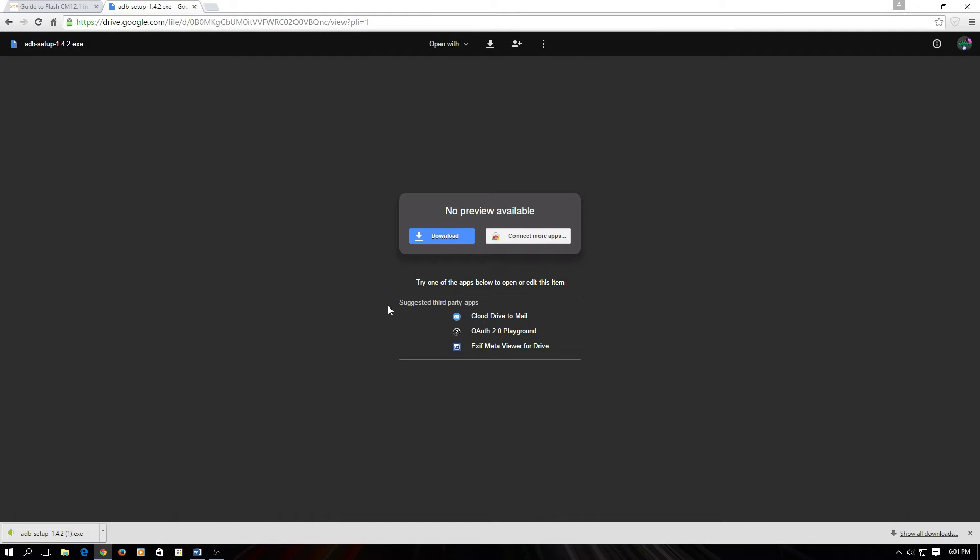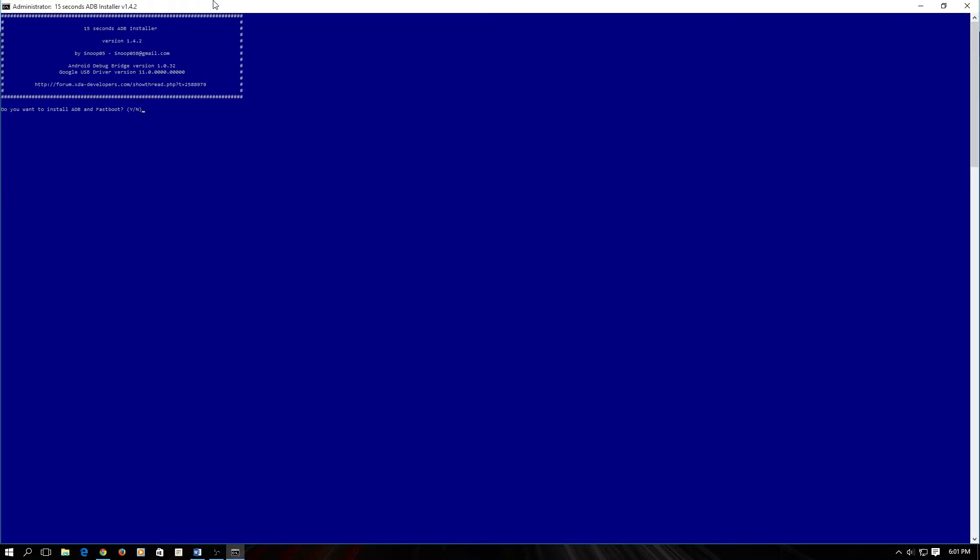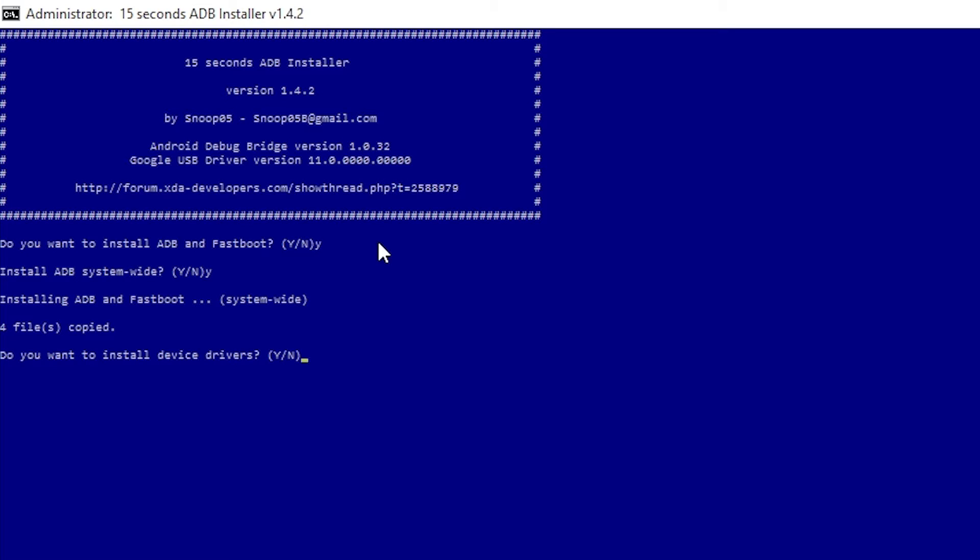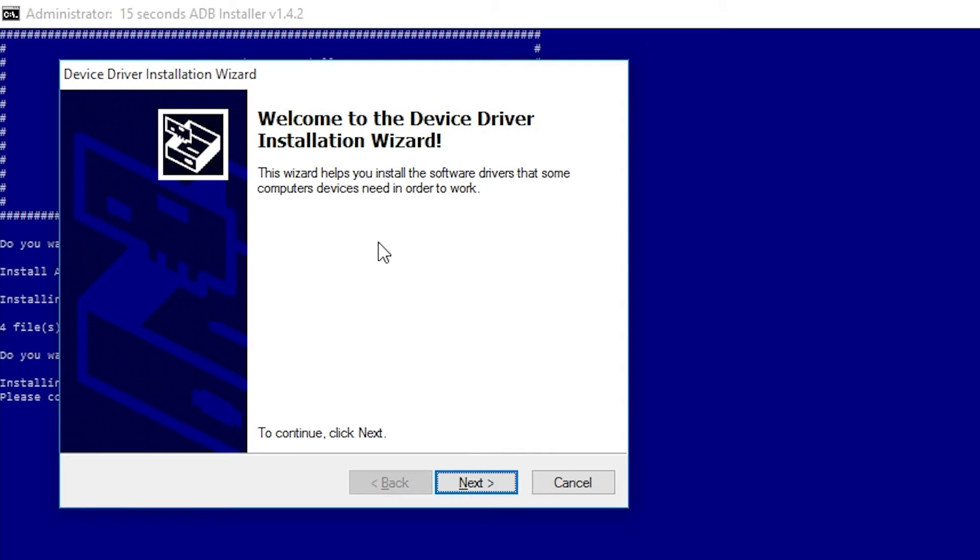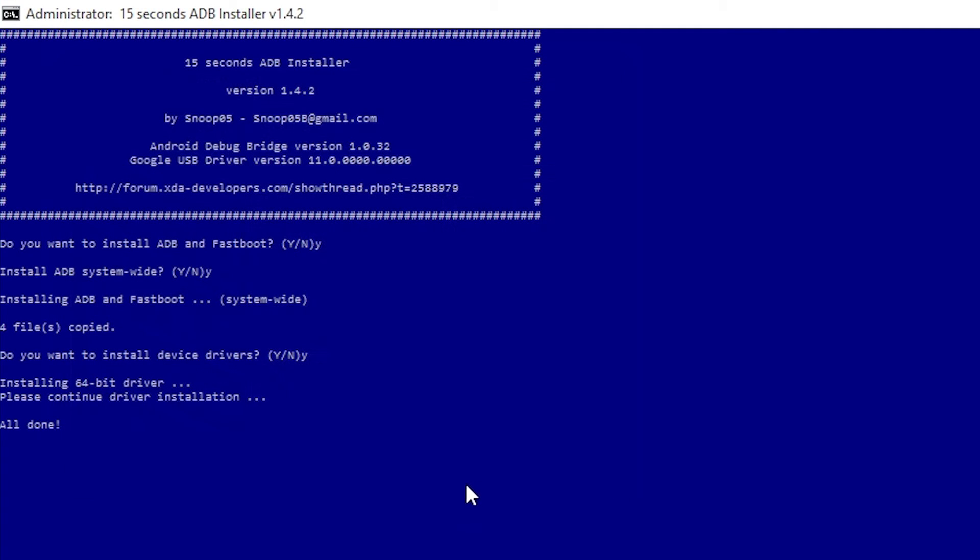So now we are going to be downloading ADB drivers. This is what you are going to get, you have to hit Y on your keyboard and then enter Y again. Now it's going to download the fastboot and the ADB driver for your phone. Click next, and you should be done.